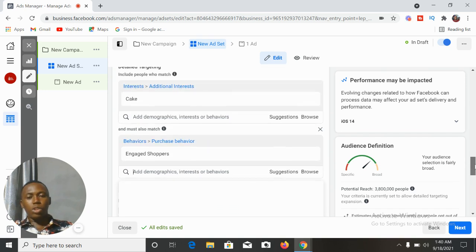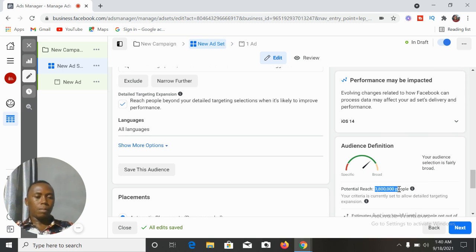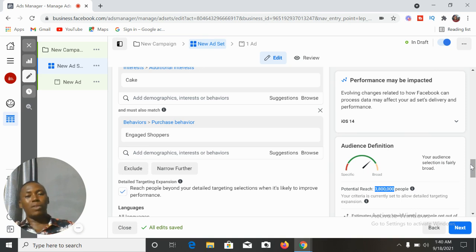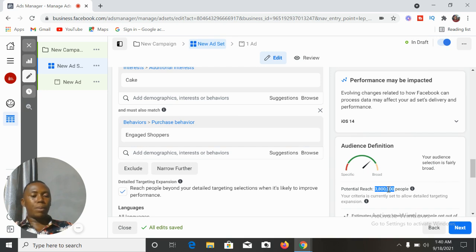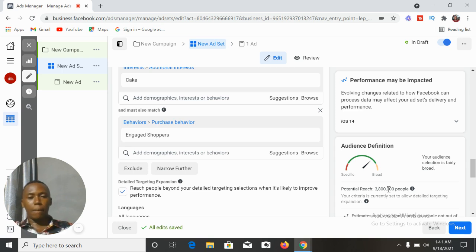Narrowing down to engaged shoppers is going to reduce our potential reach. From 34 million people, what we now have is just about 3.8 million people. We've been able to take off so many people in the cake audience who are most likely not going to be interested in what you are selling, because for the past seven days they haven't clicked the Shop Now button. Our audience has been reduced drastically from 34 million to just 3.8 million. When we run this ad, it will be shown to cake lovers who, over the past seven days, have clicked the Shop Now button on Facebook or Instagram.